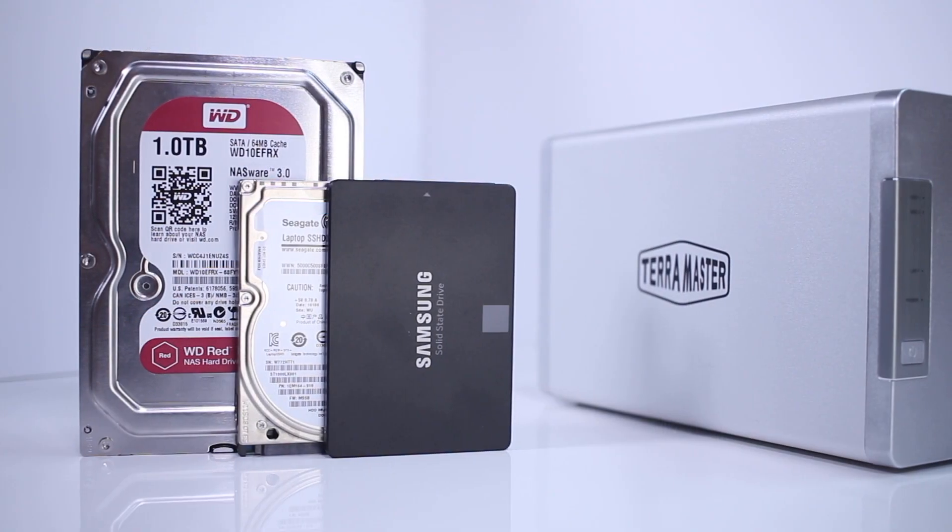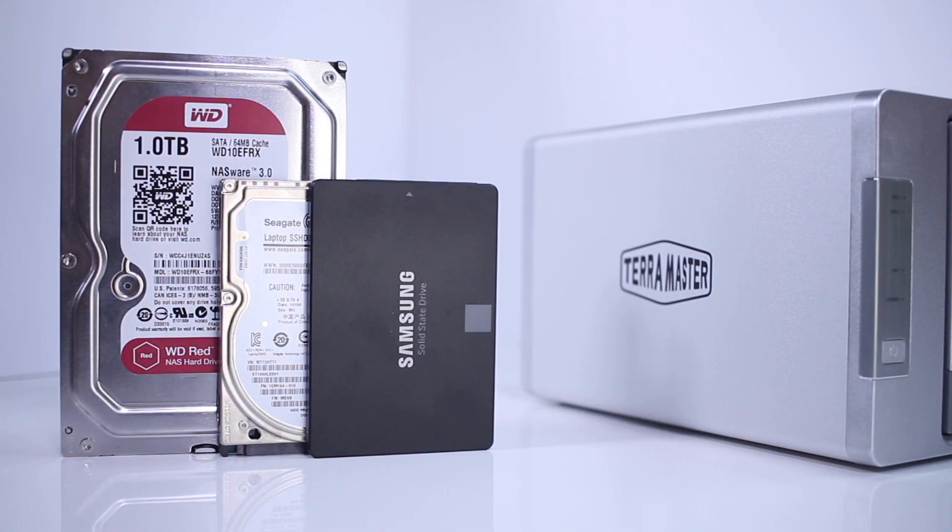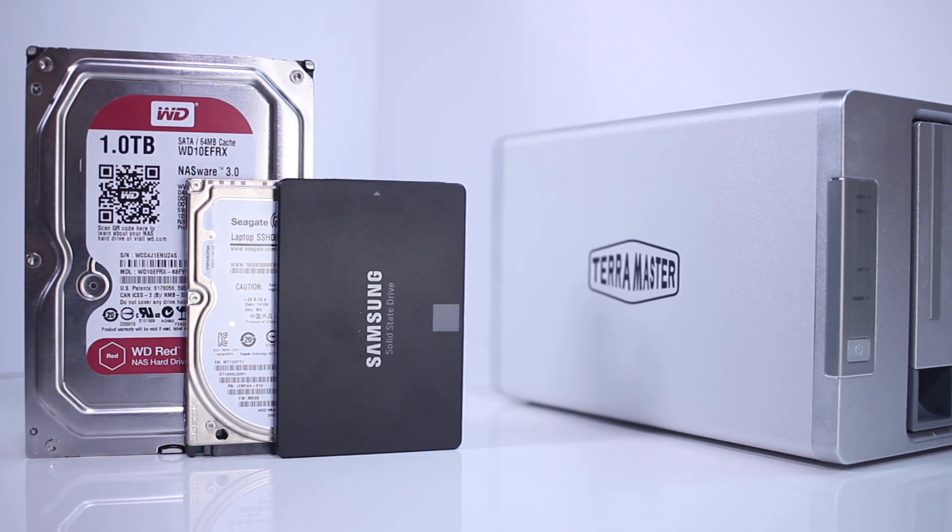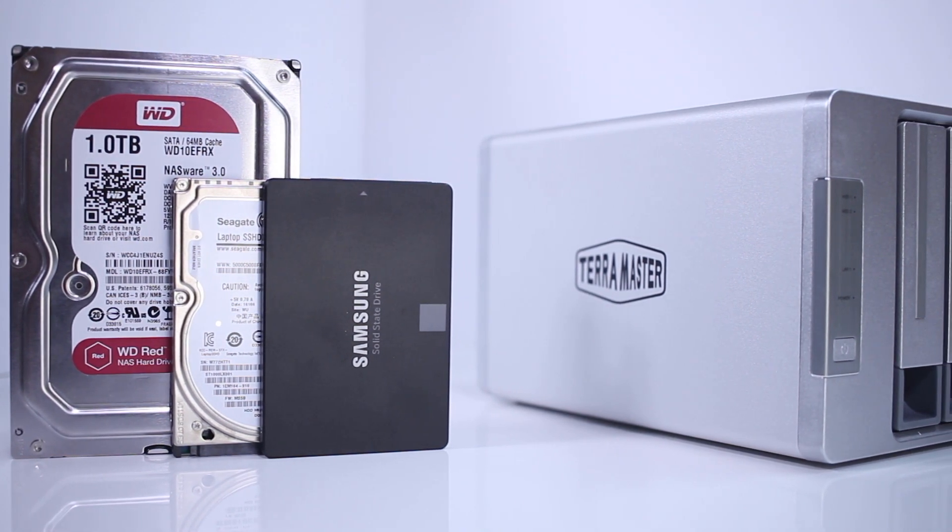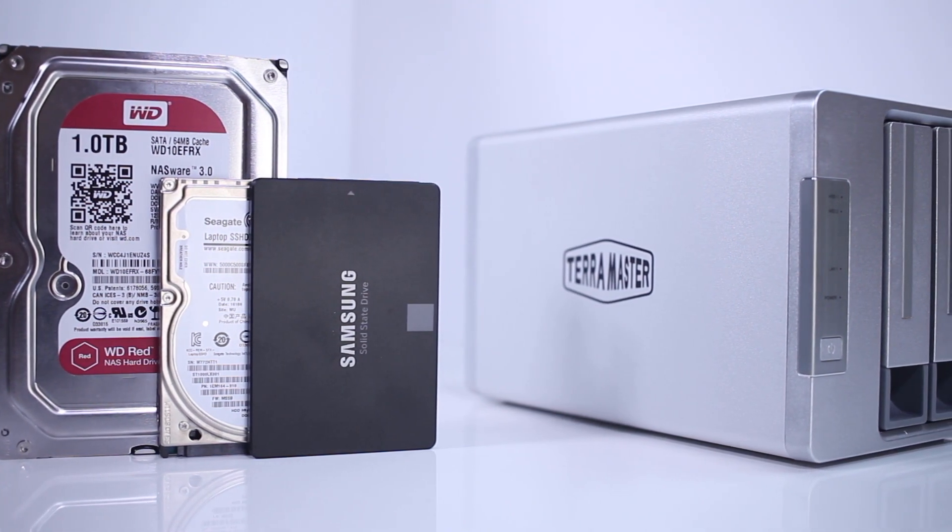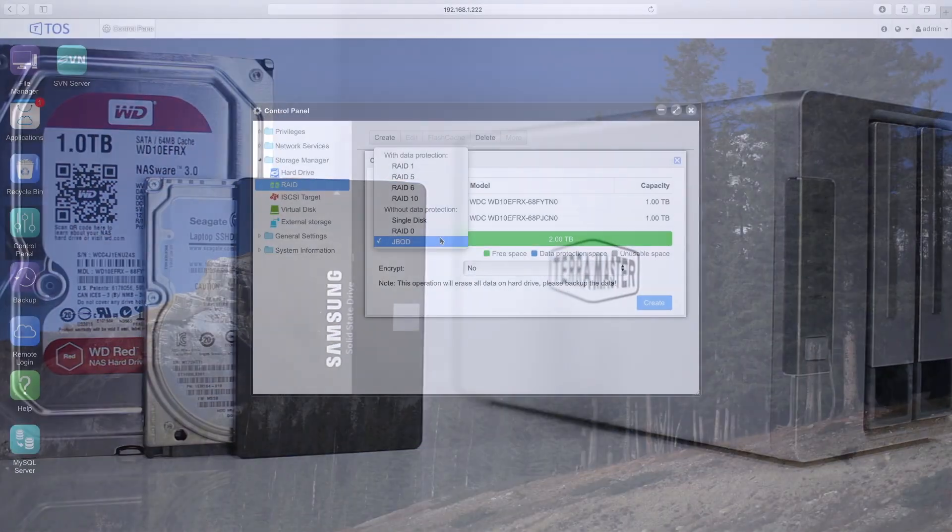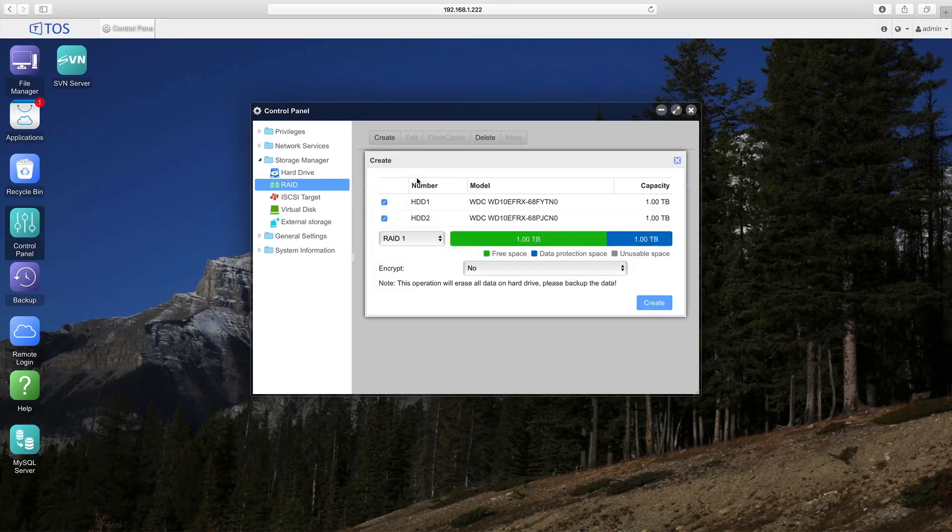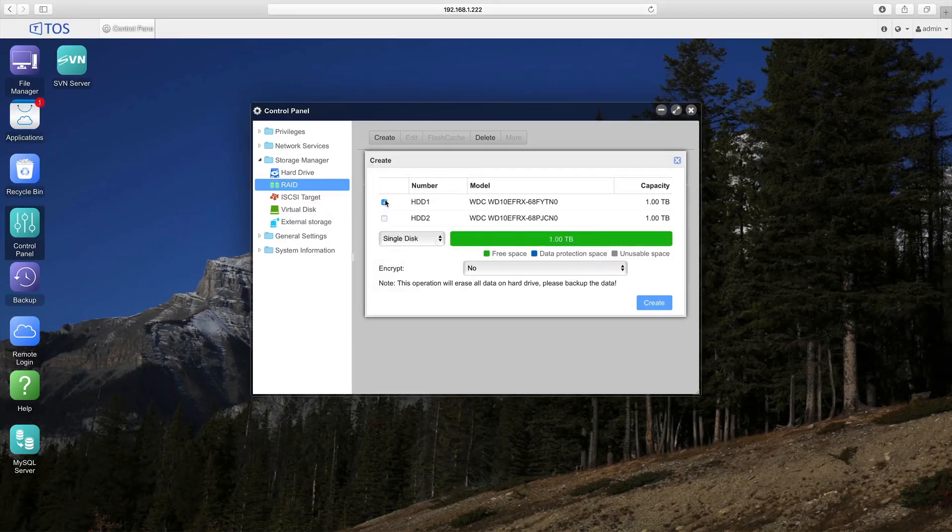You can install up to two drives which can either be 2.5 or 3.5-inch SATA or SSD drives. You can configure your drives in RAID 0, RAID 1, JBOD, or single disk modes.